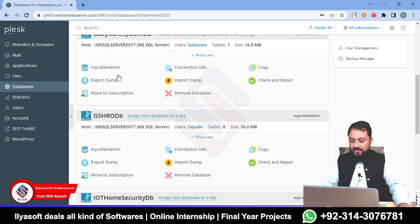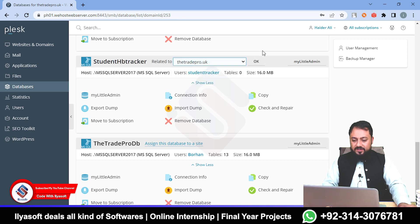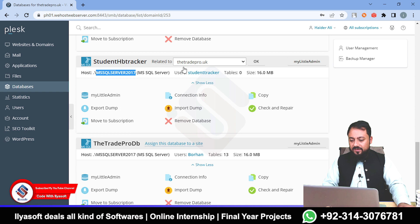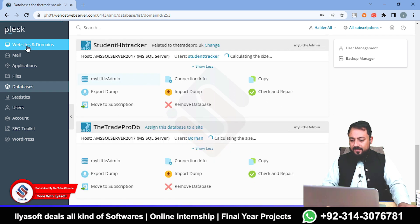The database has been created successfully — it is named 'Student HB Tracker'. This database is associated with the site detroitpro.uk. If you want to change the site, click and change it. I am going to use detroitpro.uk and get the IP address, because the server is located on this IP address. Click on your website and domains.